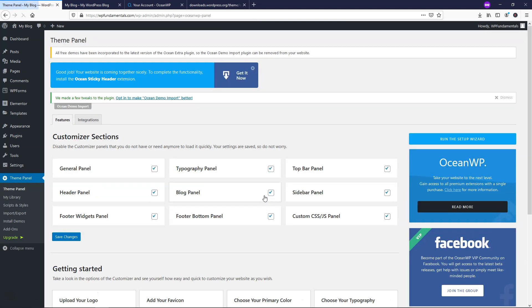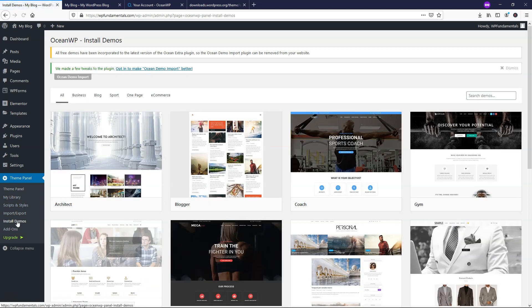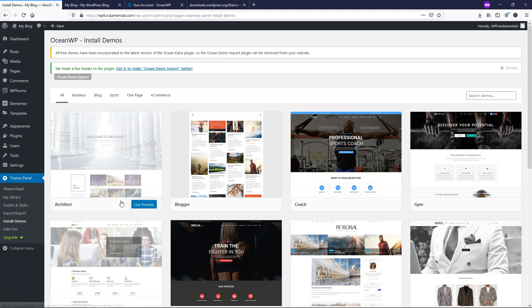So that is how we'd set this plugin up. And you see now we have these options for a theme panel on the left side. So right here, it says install demos. Let's just go and click that.